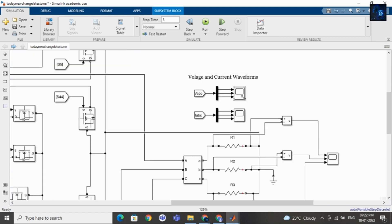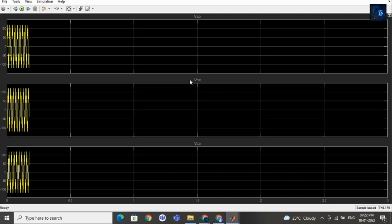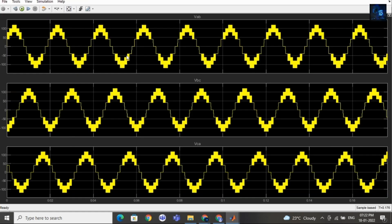Now we will see the voltage waveforms. I will double-click on this scope — here you can see the voltage waveform. It is seven-level, as you can see here.